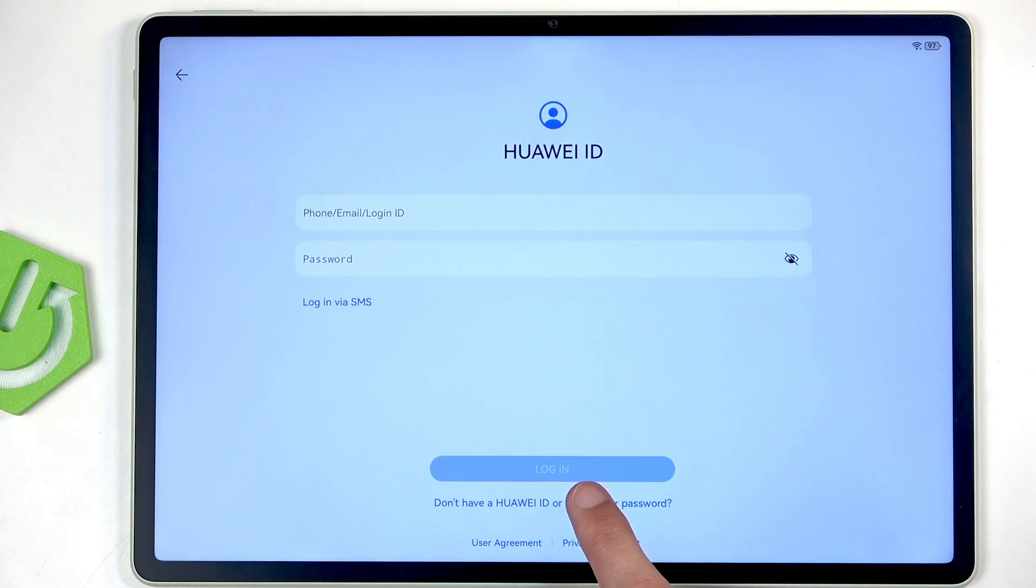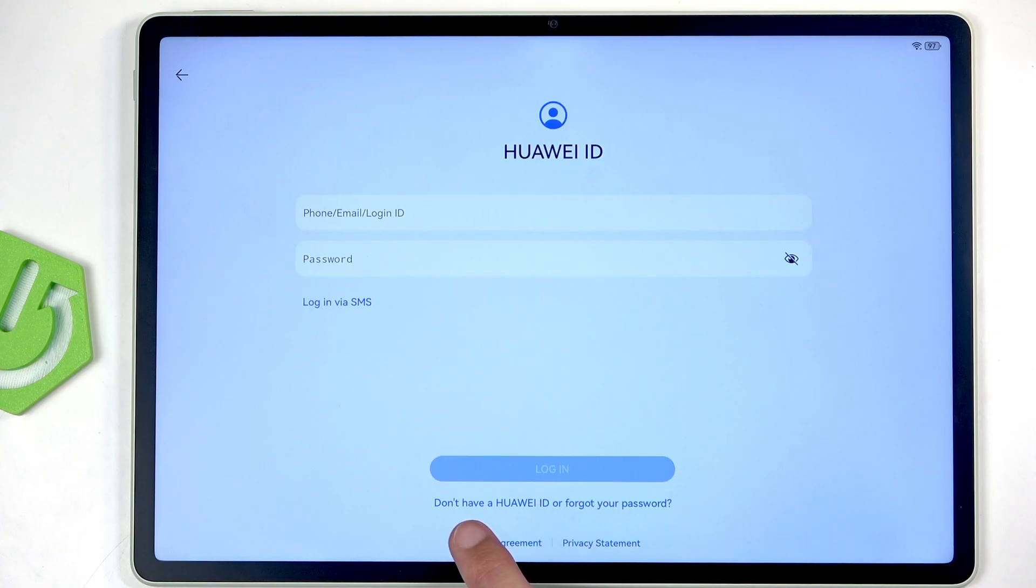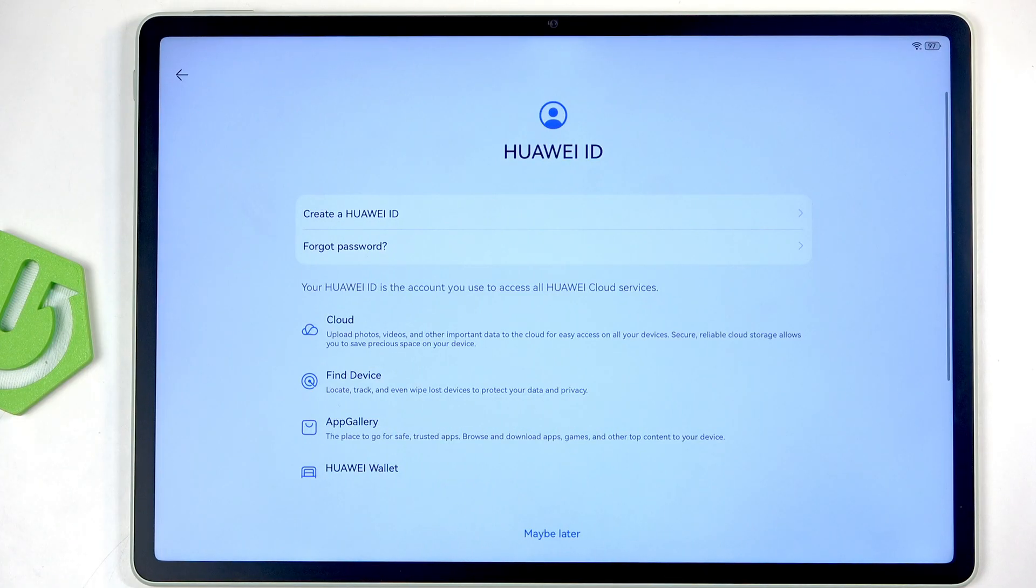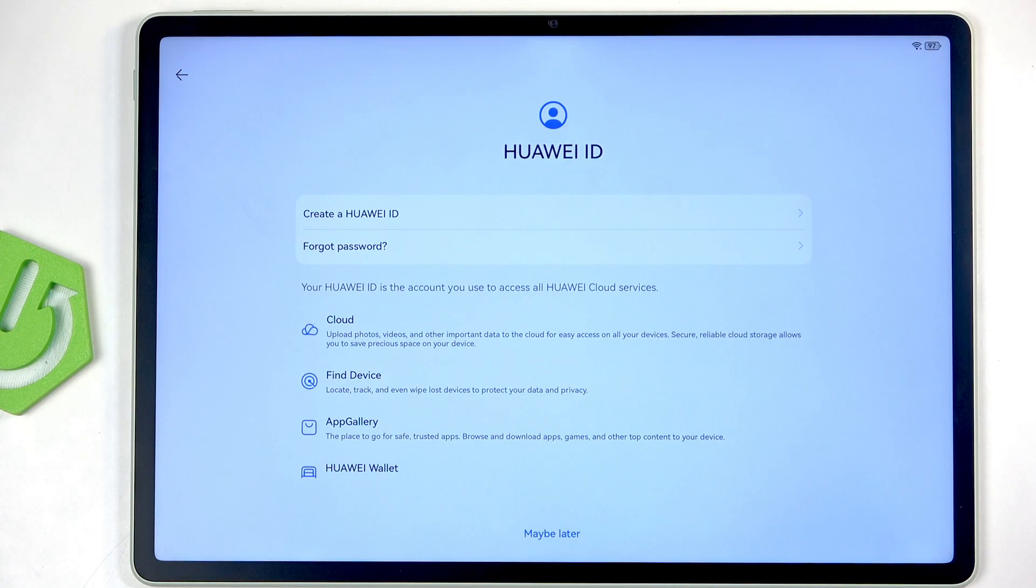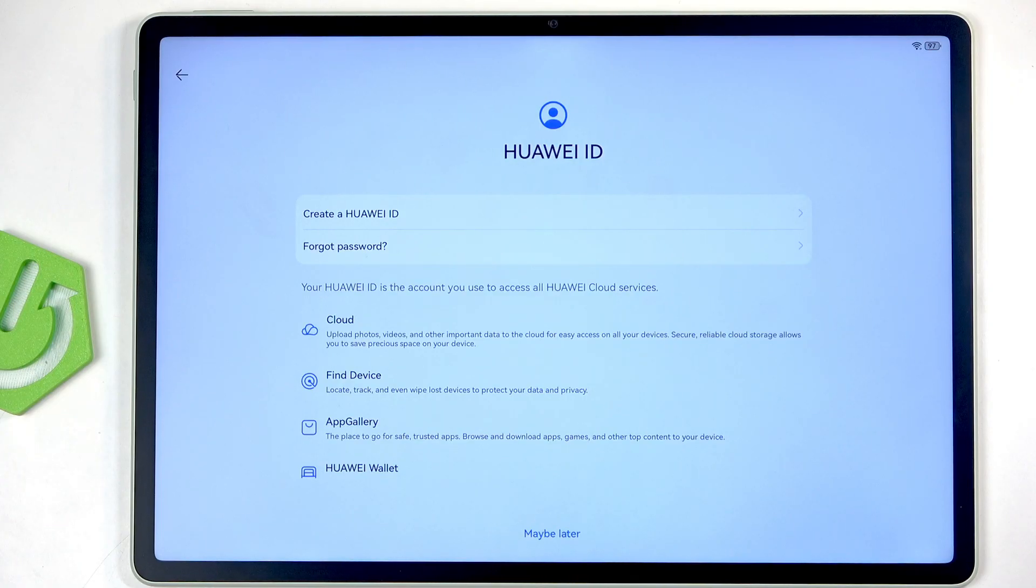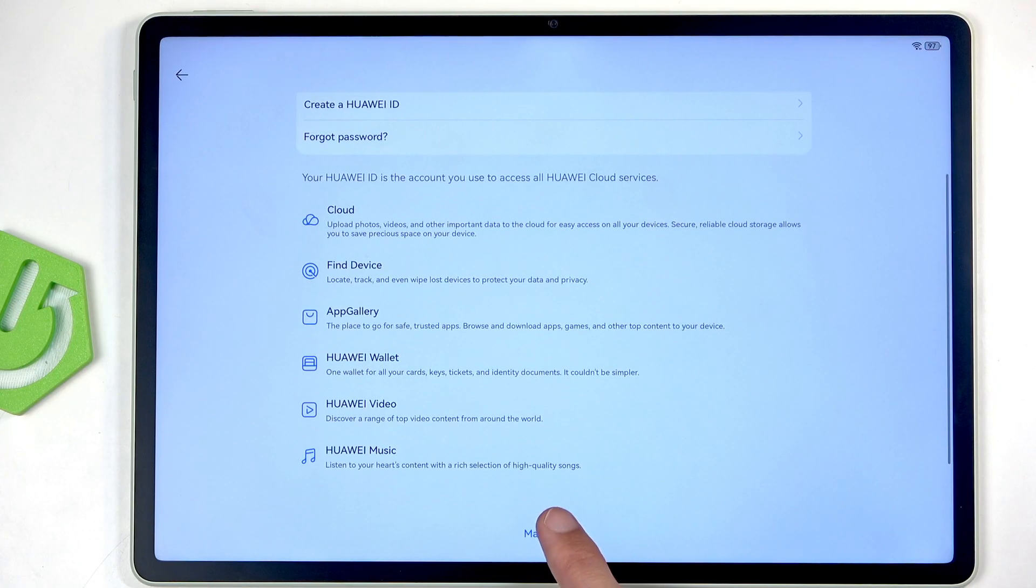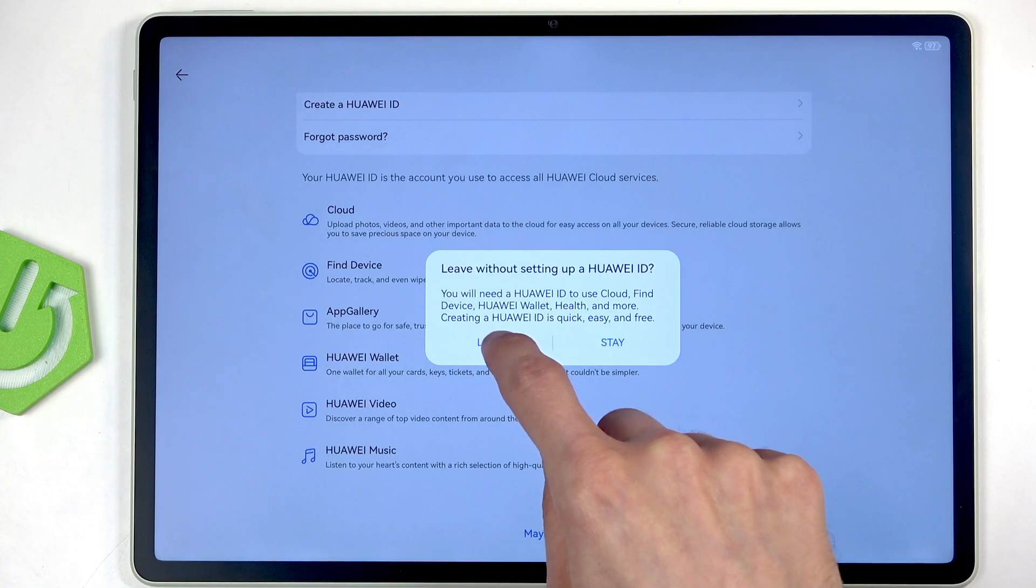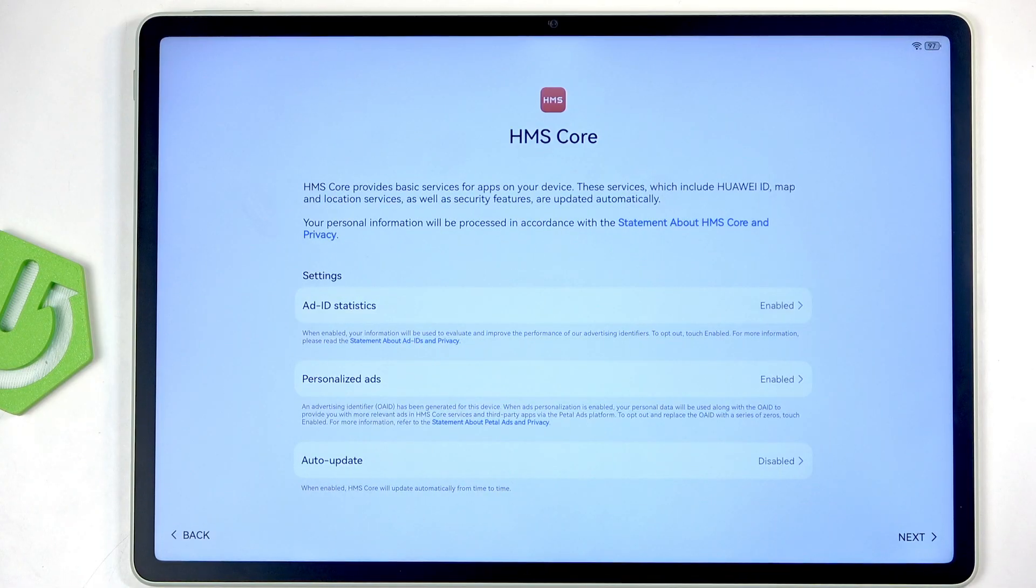Yes, there is no option here that would mention that you can skip it, but hey, well and behold, 'Maybe Later' is at the bottom. When you click on it, 'Leave without setting up Huawei ID' - yep, we're gonna leave, at least I am.